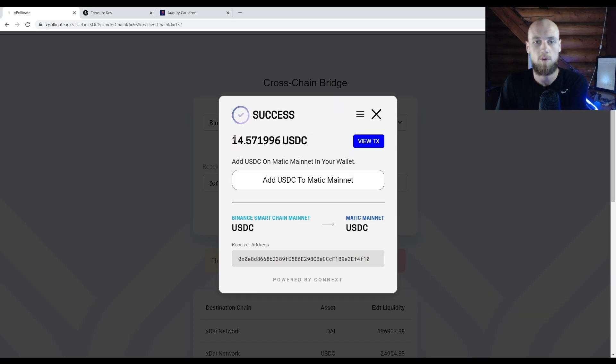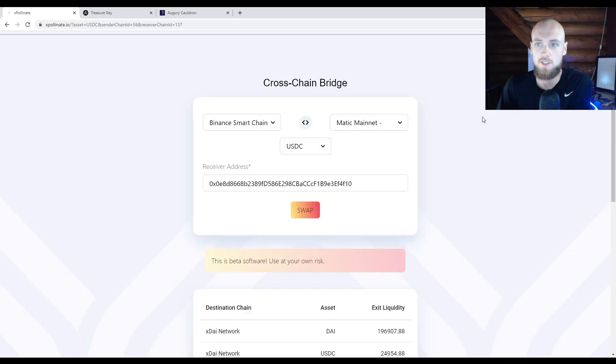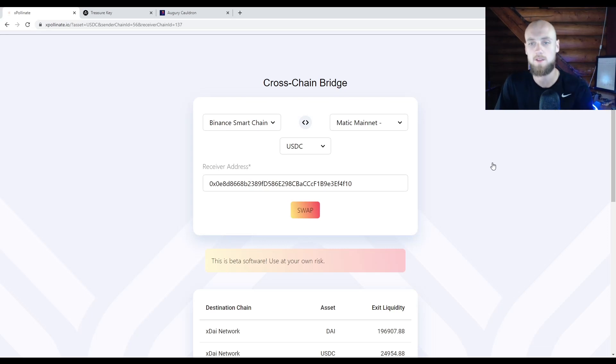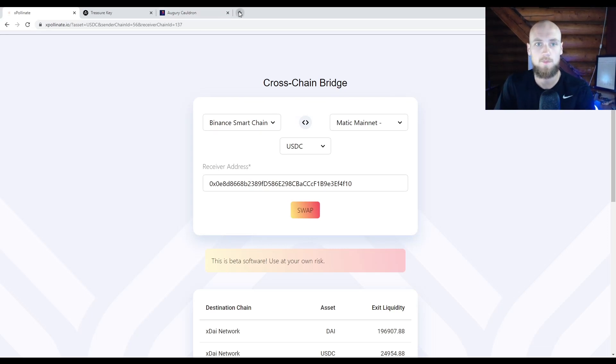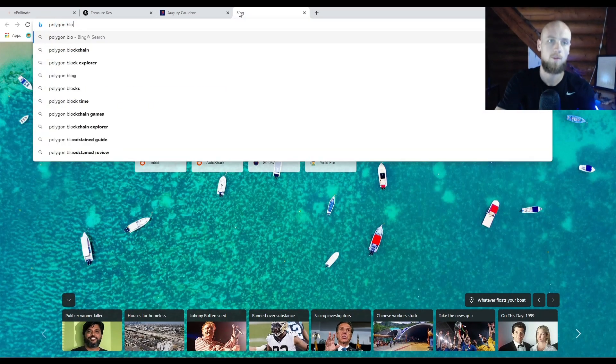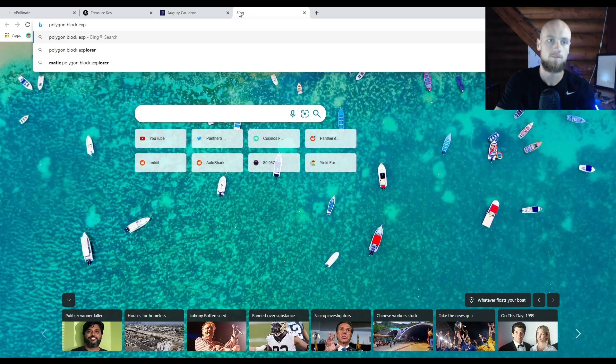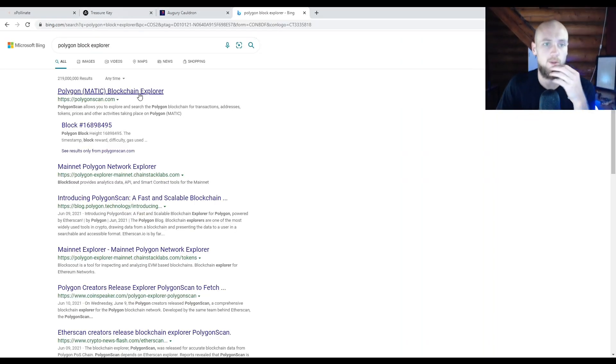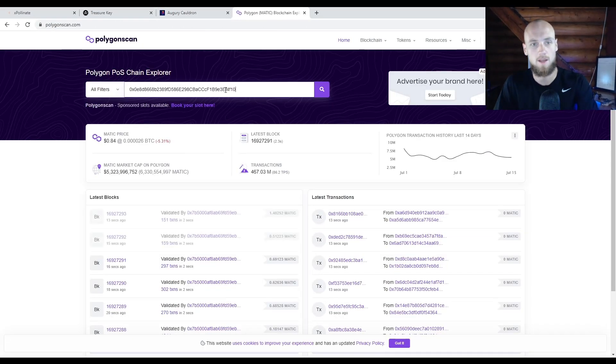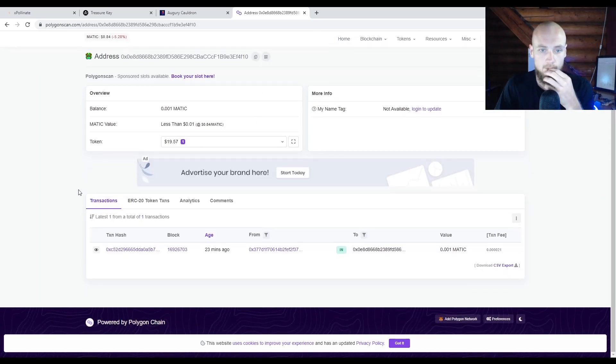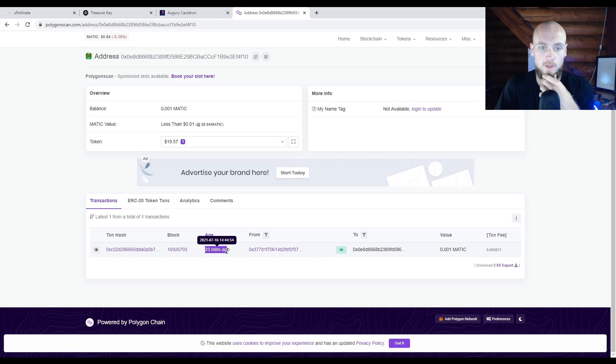We've moved the 14 USDC over. Let's go ahead and check that. You guys actually won't be able to see the check, unfortunately, but we can if we pull it up on the explorer. So let me go to a Polygon block explorer. I could have pulled it up just there—I probably should have—but that's okay. We just need to put my address in, and you can see 23 minutes ago I got 0.001